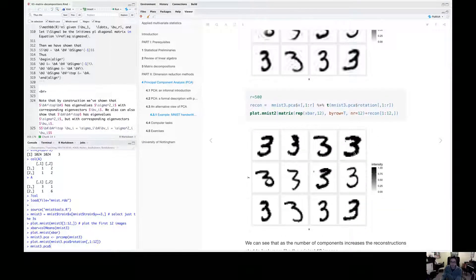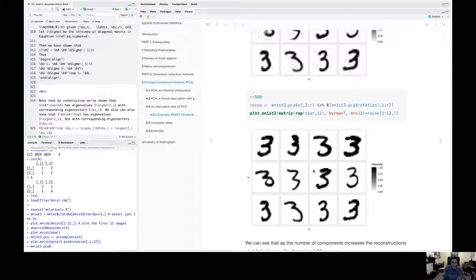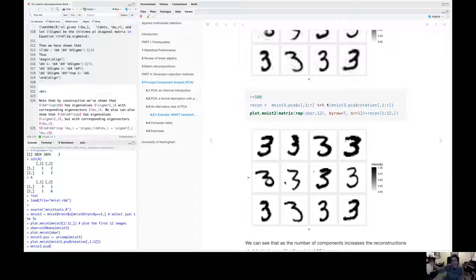By the time we get up to 500 components, we're really very good. The reconstructed threes look a lot like the original threes. So there are still odd artifacts. So there's a blob here and that particular three, another blob here. So none of them are perfect, but we know from the theory that this is the best rank 500 approximation to this data set consists of all these threes.